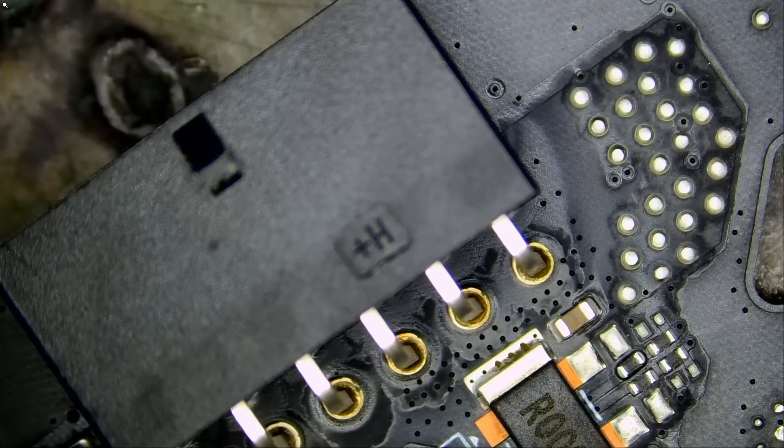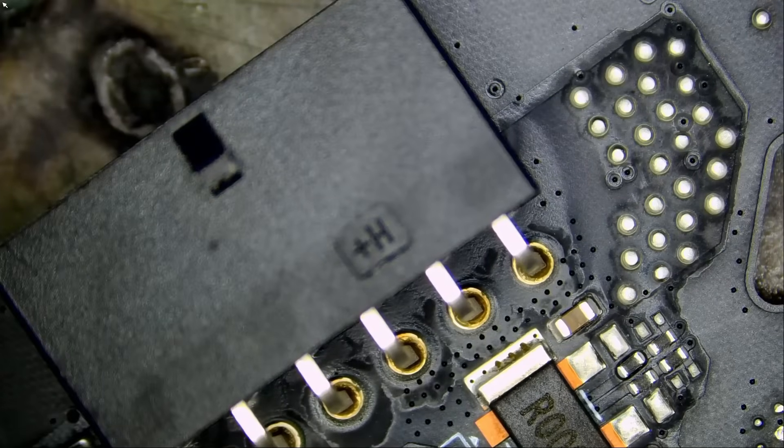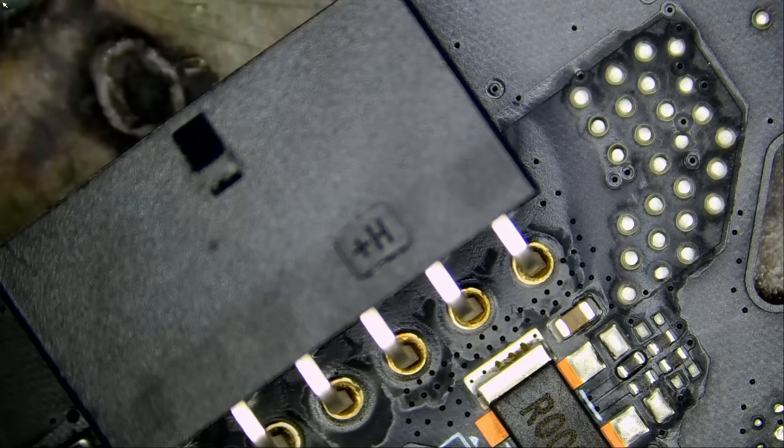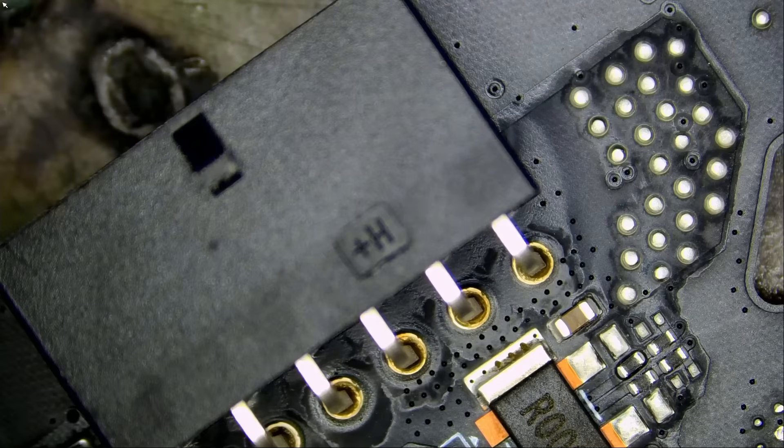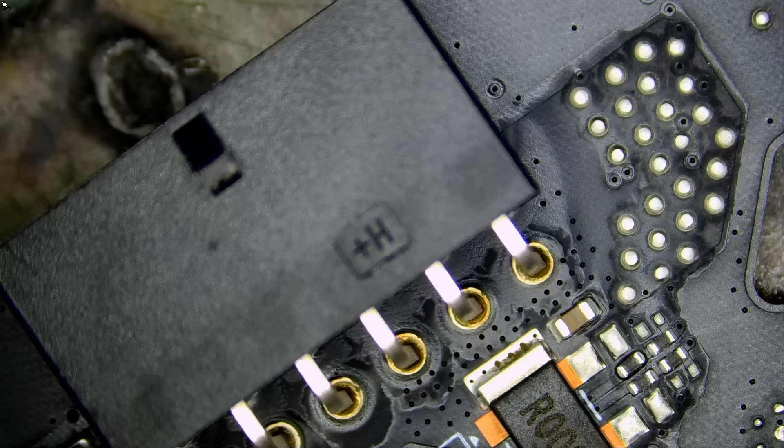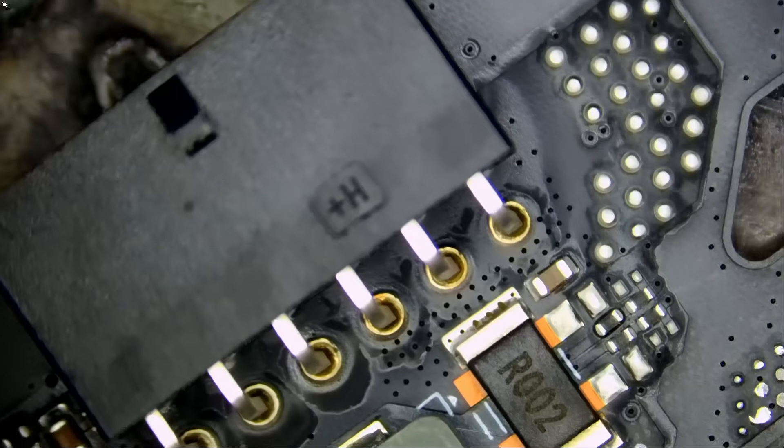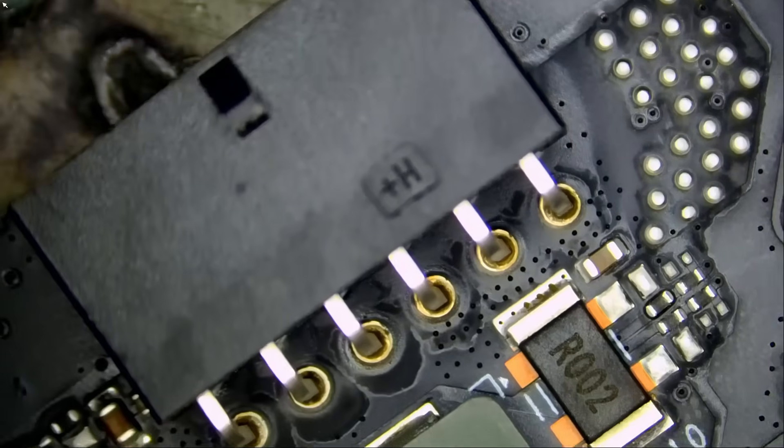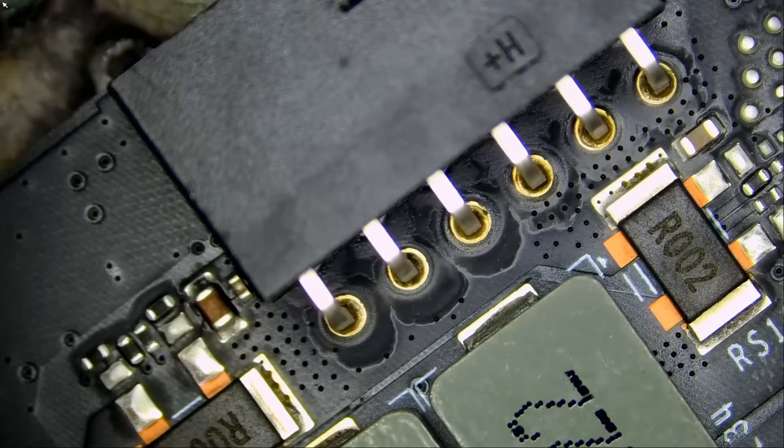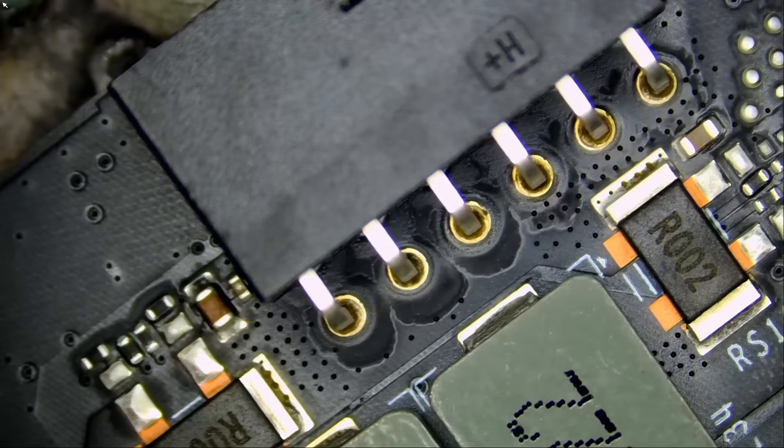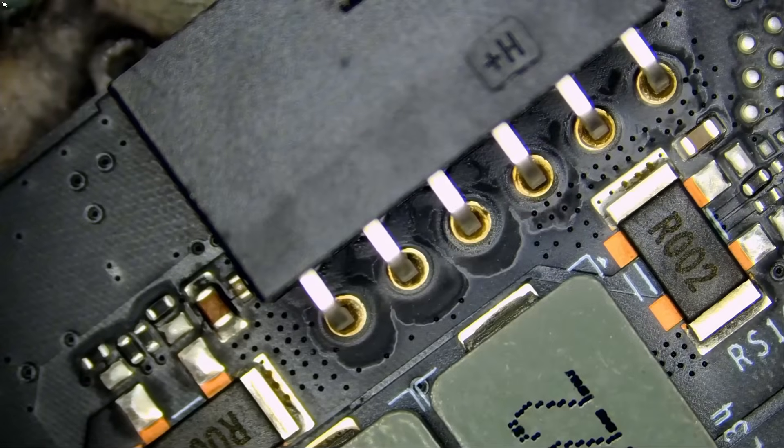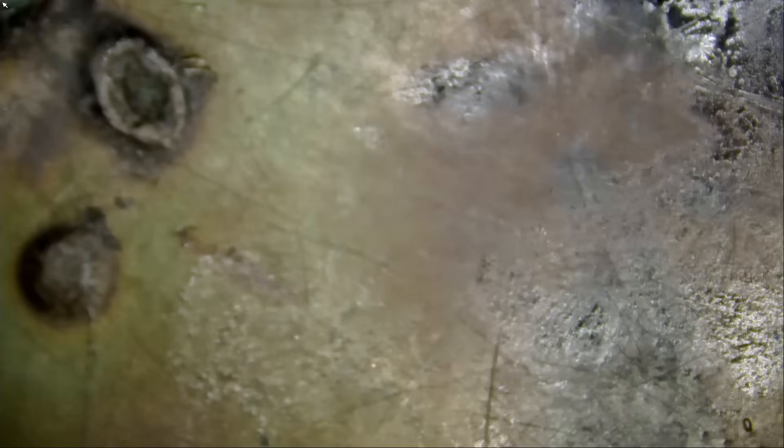We are still getting 4090s in the shop every single day. We do at least two to three cards a day. Sometimes we have five cards a day, sometimes seven cards a day, sometimes two cards a day. But at least two cards a day for melted connectors.